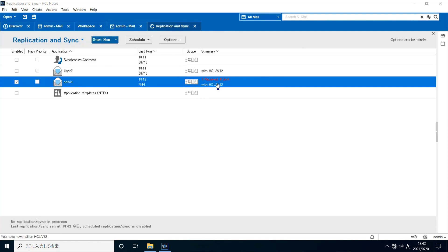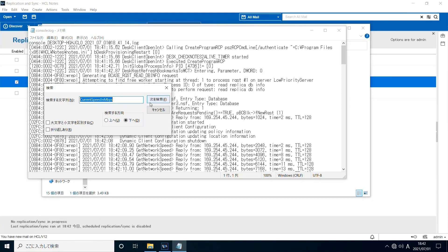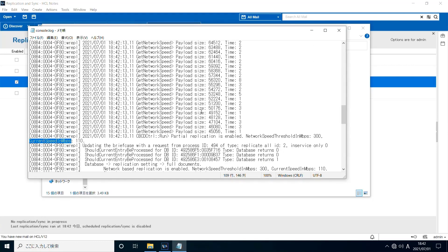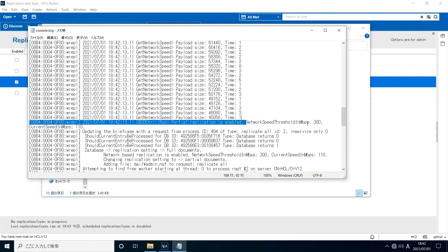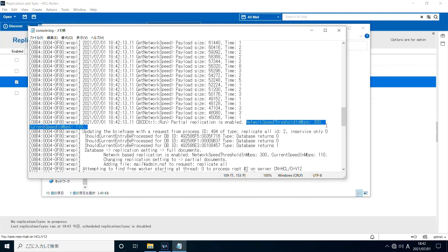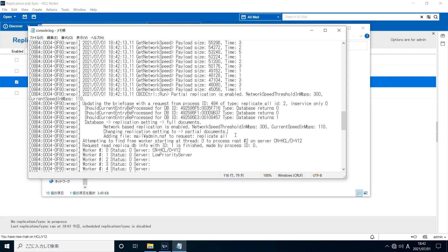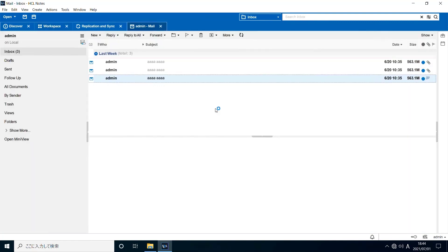Open console log. This time, current network speed 110 mbps is below the specified network speed level 300 mbps. Then, you'll find 'changing replication setting to partial documents.' This means partial replication took place. Open local mail file and you'll see the blue page icon and no attachment received.